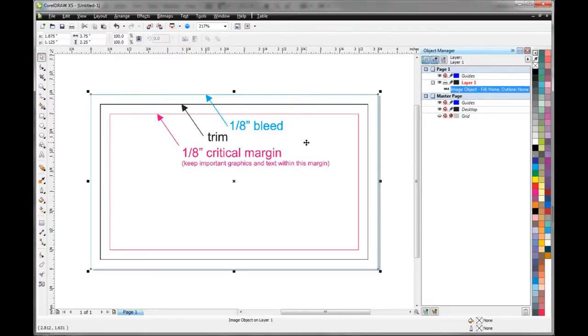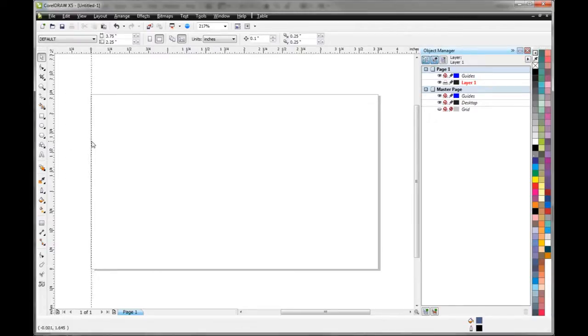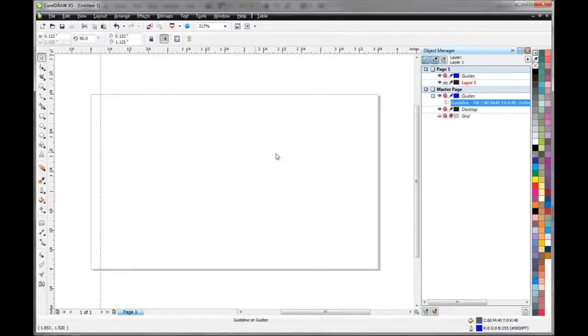So let's set these guides up ourselves in the file so we can actually use them while we're setting it up. To do that you just click on the rulers and drag in, and then this should be an eighth of an inch from the edge.